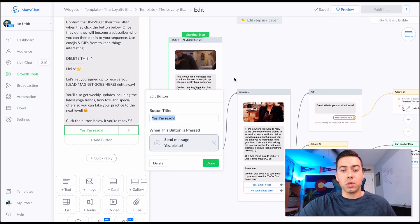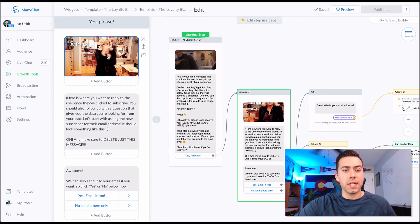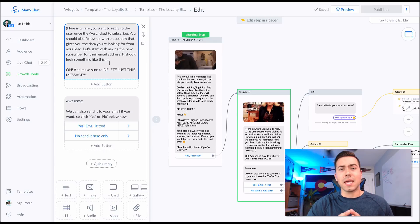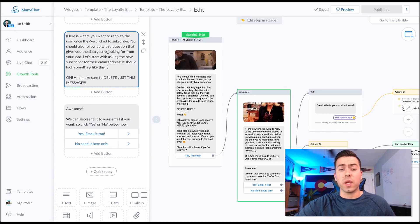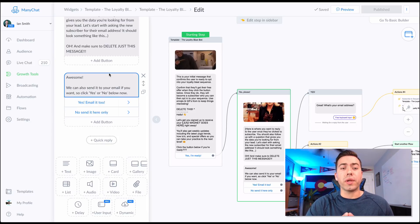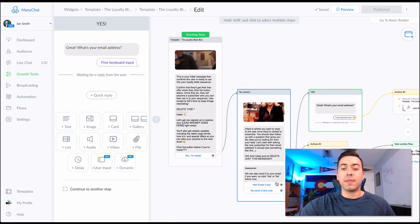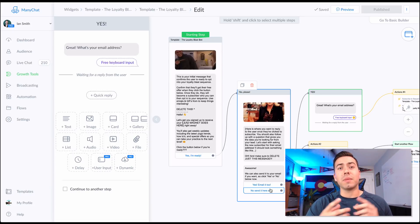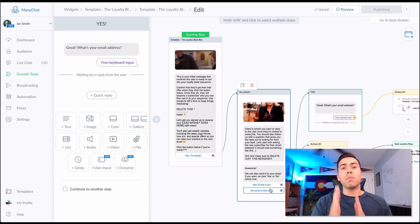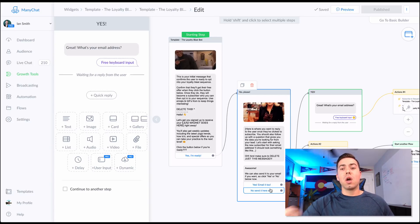Clicking 'Yes I'm ready' sends them this next message — another GIF — and then there's a tutorial message explaining what to accomplish here. It says 'Awesome, we can also send it to your email if you'd like' — click yes or no. If they click yes they get 'Great, what's your email address?' If they don't want it emailed, they proceed to the next step. They get delivered a free lead magnet and opted into a multi-message sequence sending blogs, offers, and discounts.